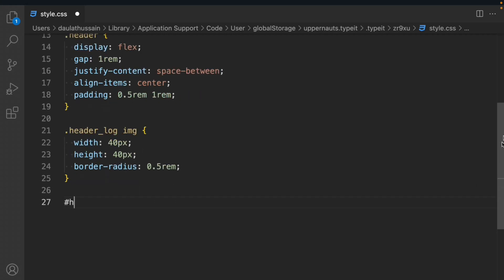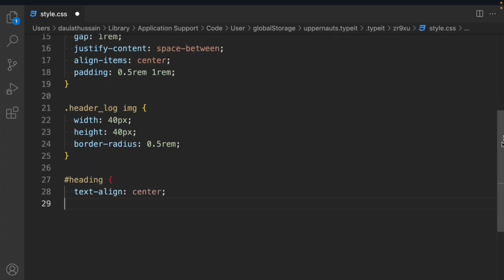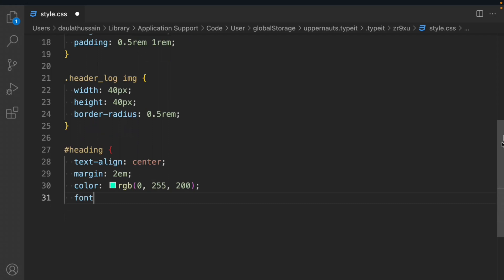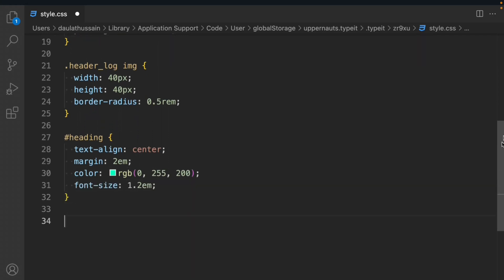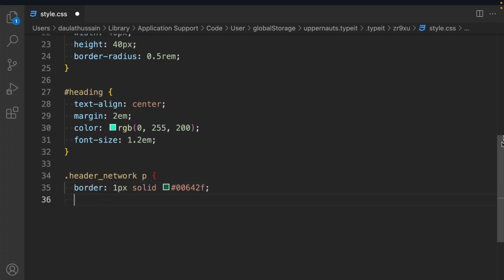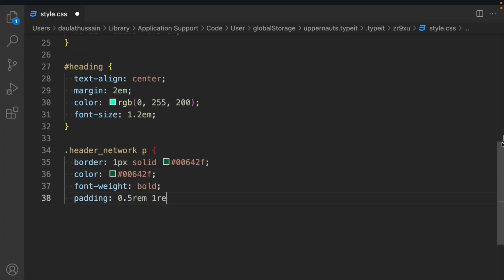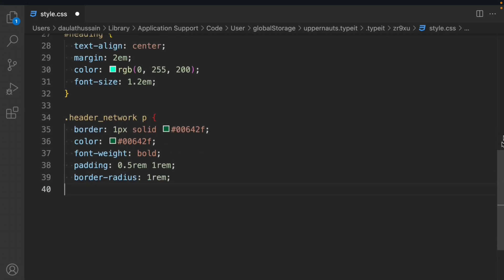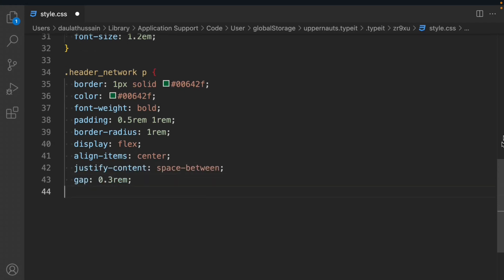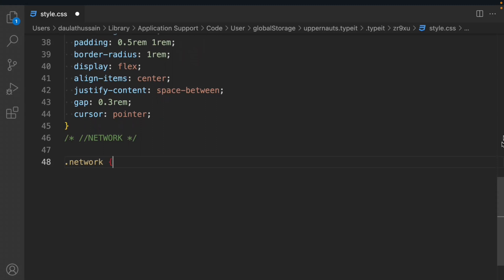We'll target the heading: text-align center, margin 2rem, color RGB, font-size 1.2em. Then the header network paragraph: border 1px solid, color, font-weight bold, padding 0.5rem 1rem, border-radius 1rem, display flex, align-items center, justify-content space-between, gap 0.3rem, cursor pointer. We'll take the network component and set display none.